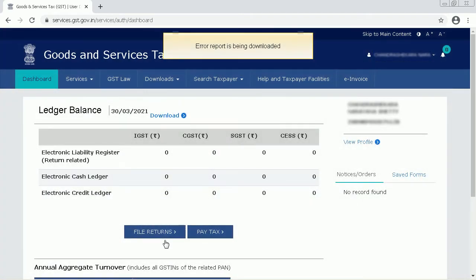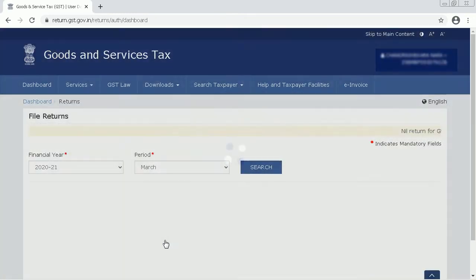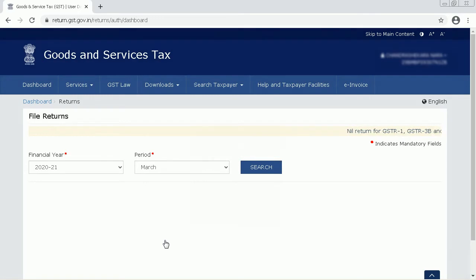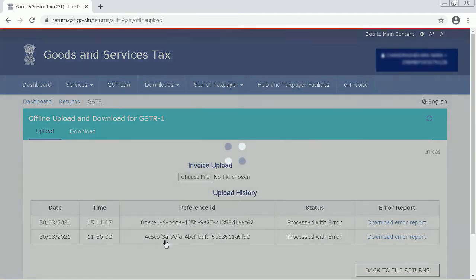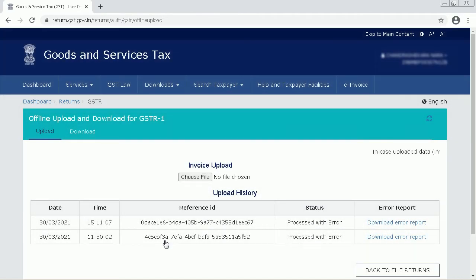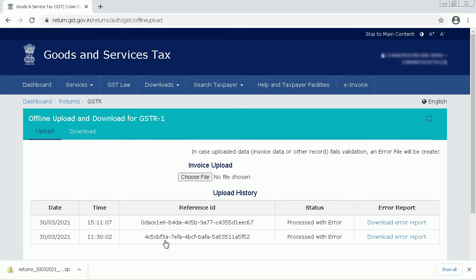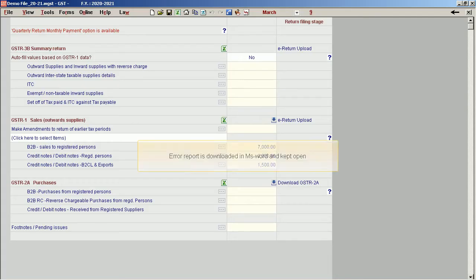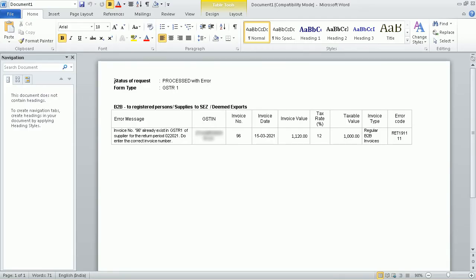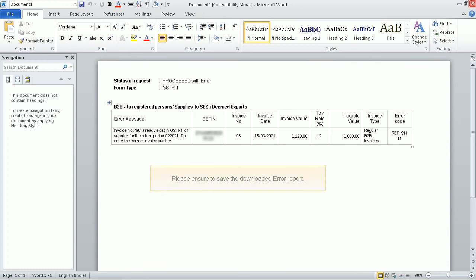The error report is being downloaded. The error report is downloaded in MS Word and kept open. Please ensure to save the downloaded error report.